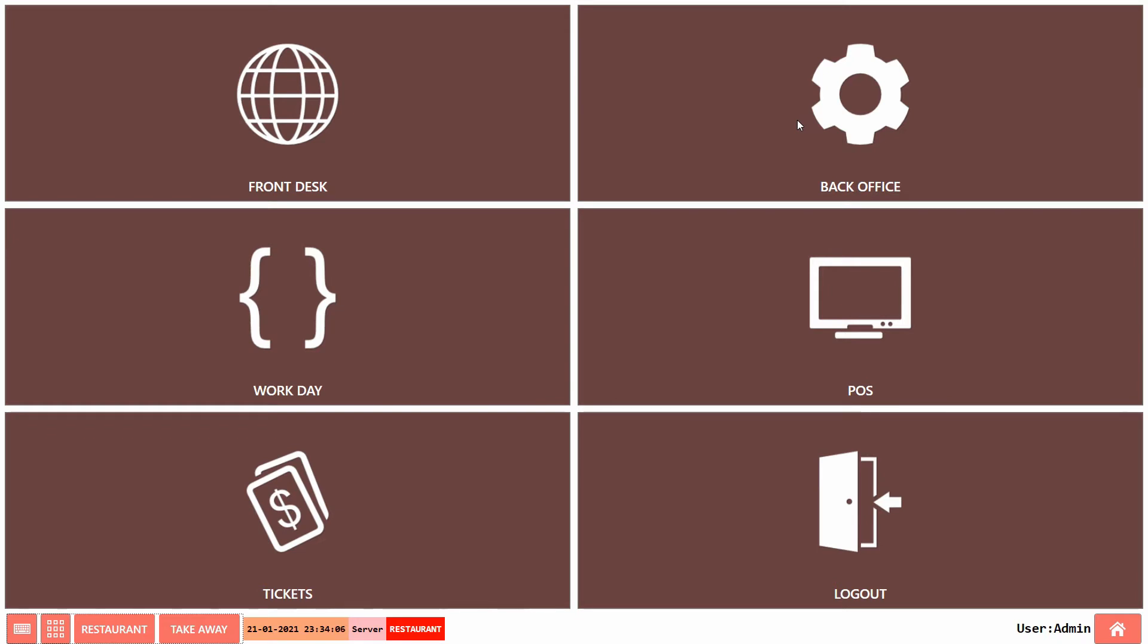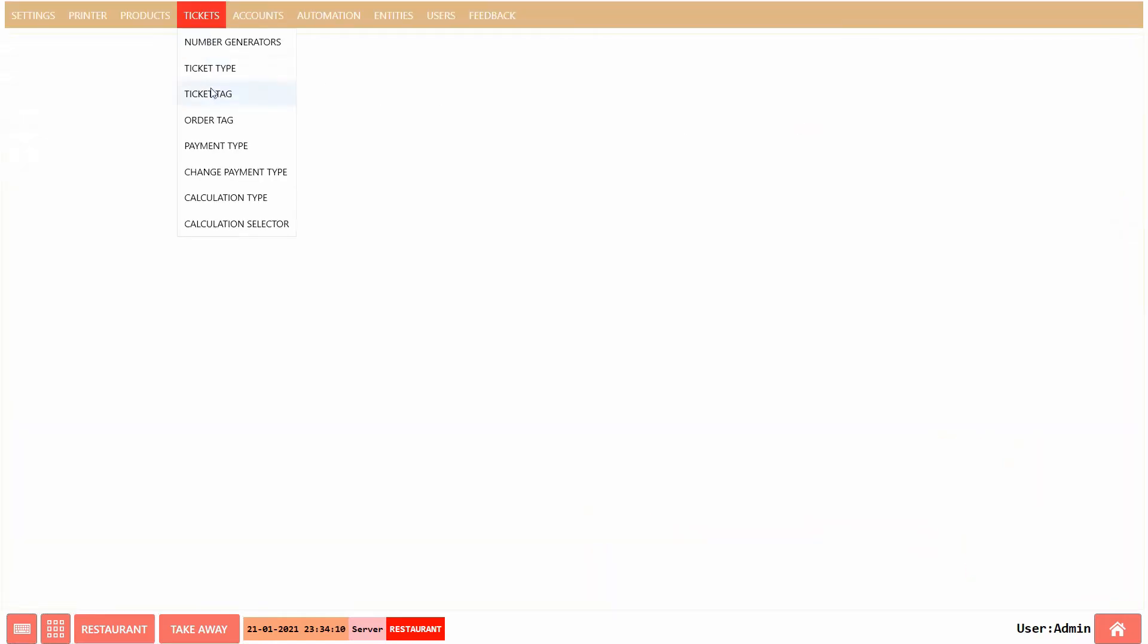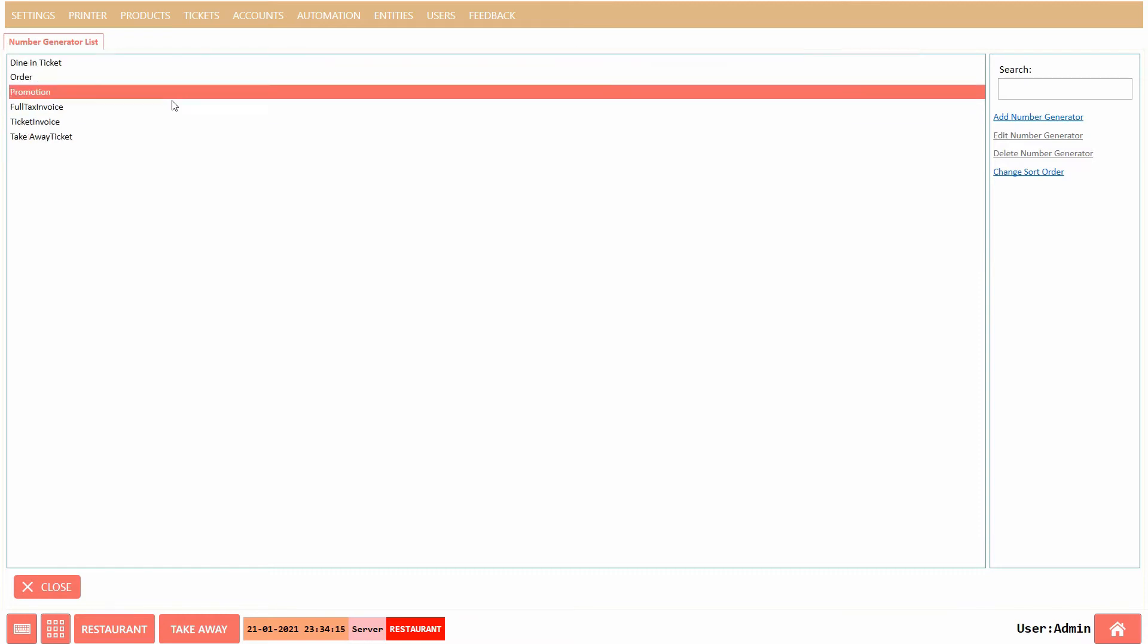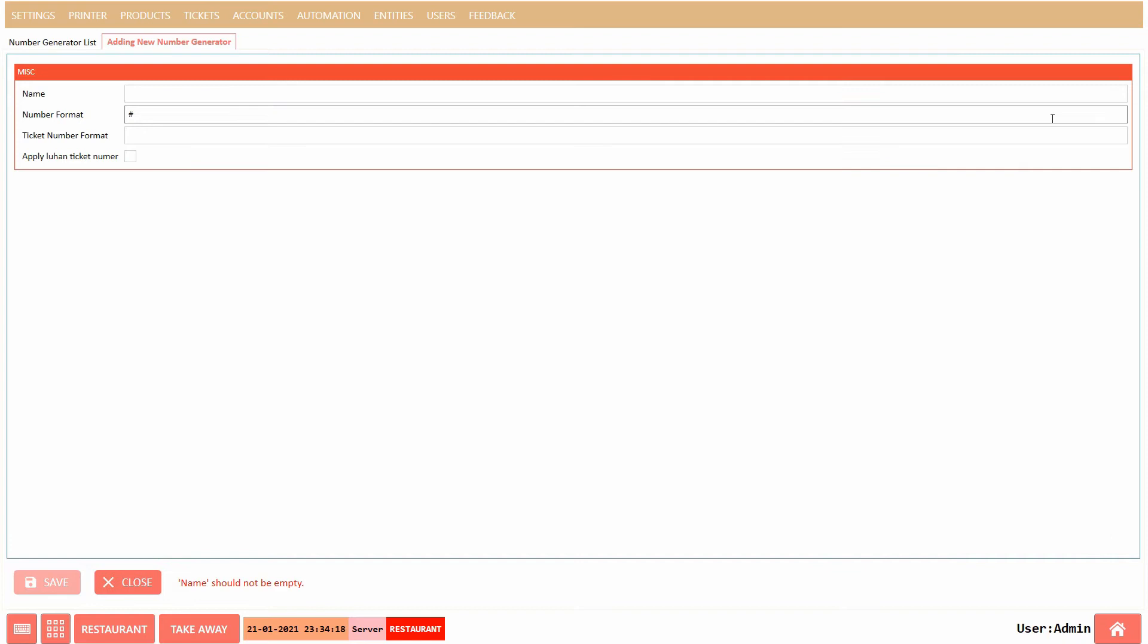To create the number series, go to Backoffice, under Ticket select Number Generator. Here you can see the list of all the existing number series. Now click on the Add Number Generator button to create a new series.